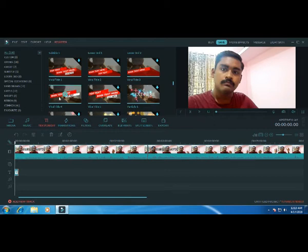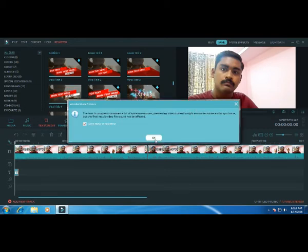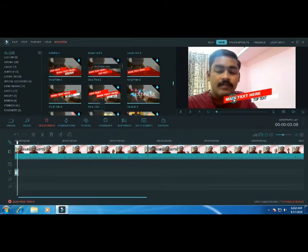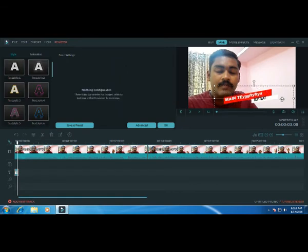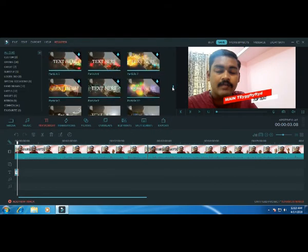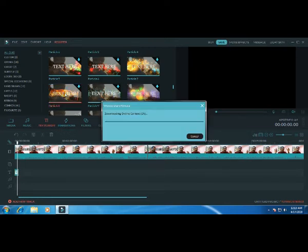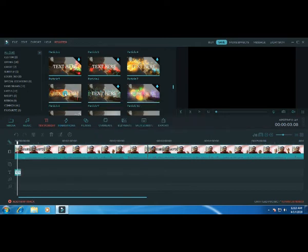If you place the video, you will see how to add the text button. Click on the text to add it. Now we are adding text using the text button. You can also add a subscribe button and a download button to the video.